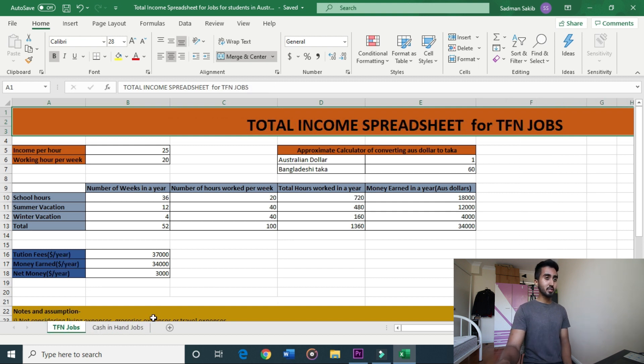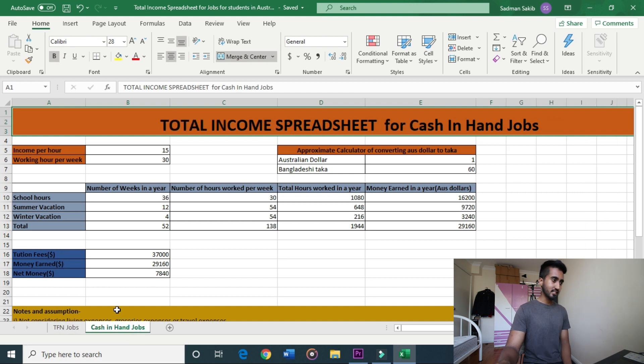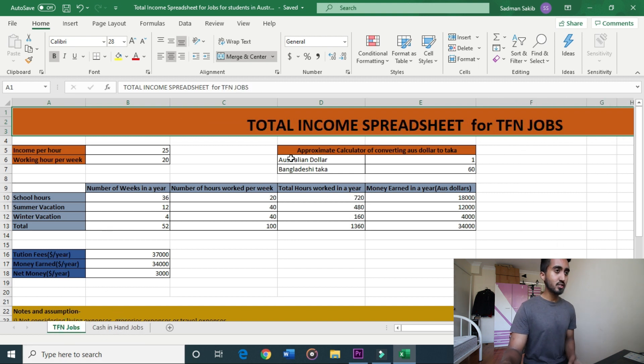I will tell you about TFN jobs and cash-in-hand jobs and walk through the calculations for both.